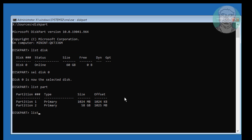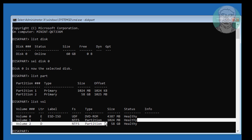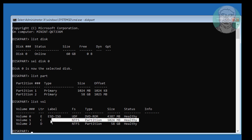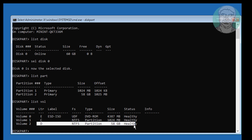Type list volume. The boot drive is C drive and the Windows installed drive is D drive.